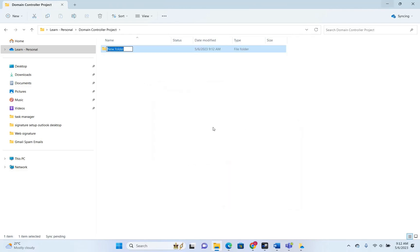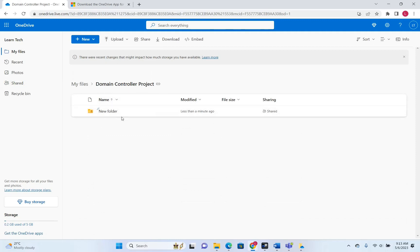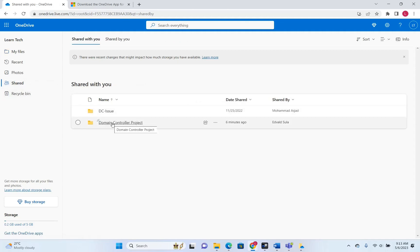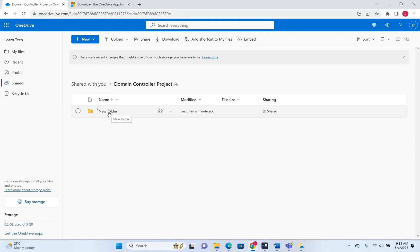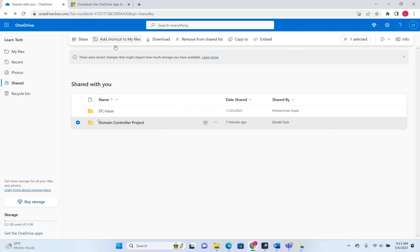Let's create a new folder inside it and check — we can see the new folder showing in My Files. And if we click on Shared and select the Domain Controller project, we can see that the change we made is also showing under Shared, since this folder is used by other persons working on the project. This is the easiest and best way to edit folders that are shared with you on your PC — create a shortcut to your files, and you can edit from there.